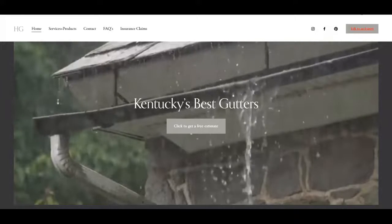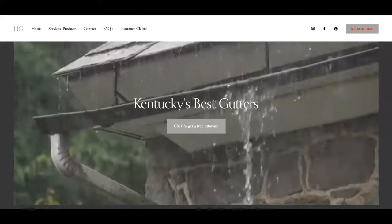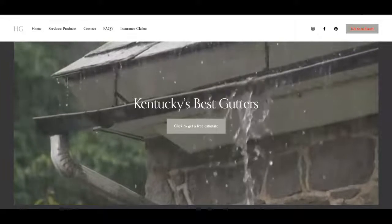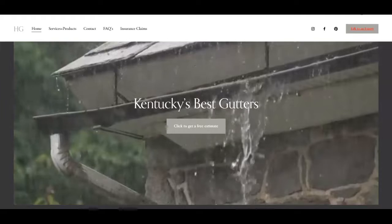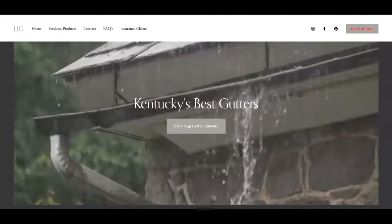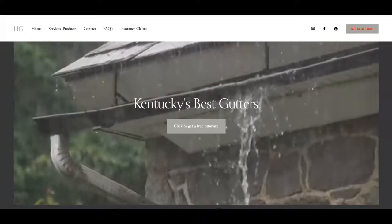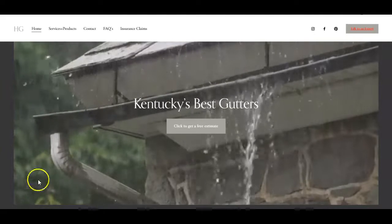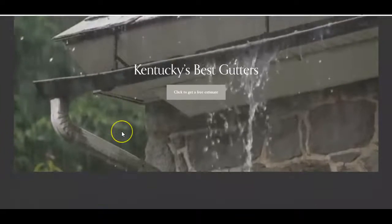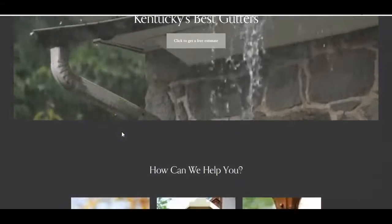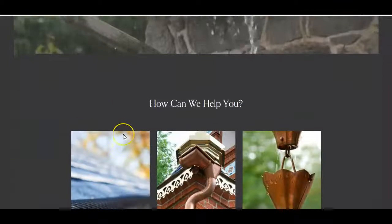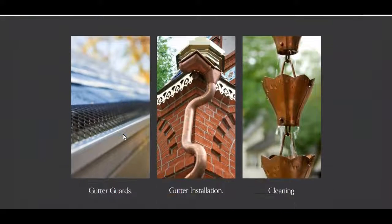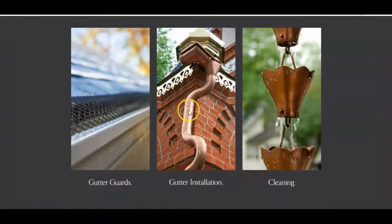Hey, this is Nate. Thanks for reaching out. I wanted to put this quick video together to give you some pointers on your website. Scrolling down through here, you don't have much here.